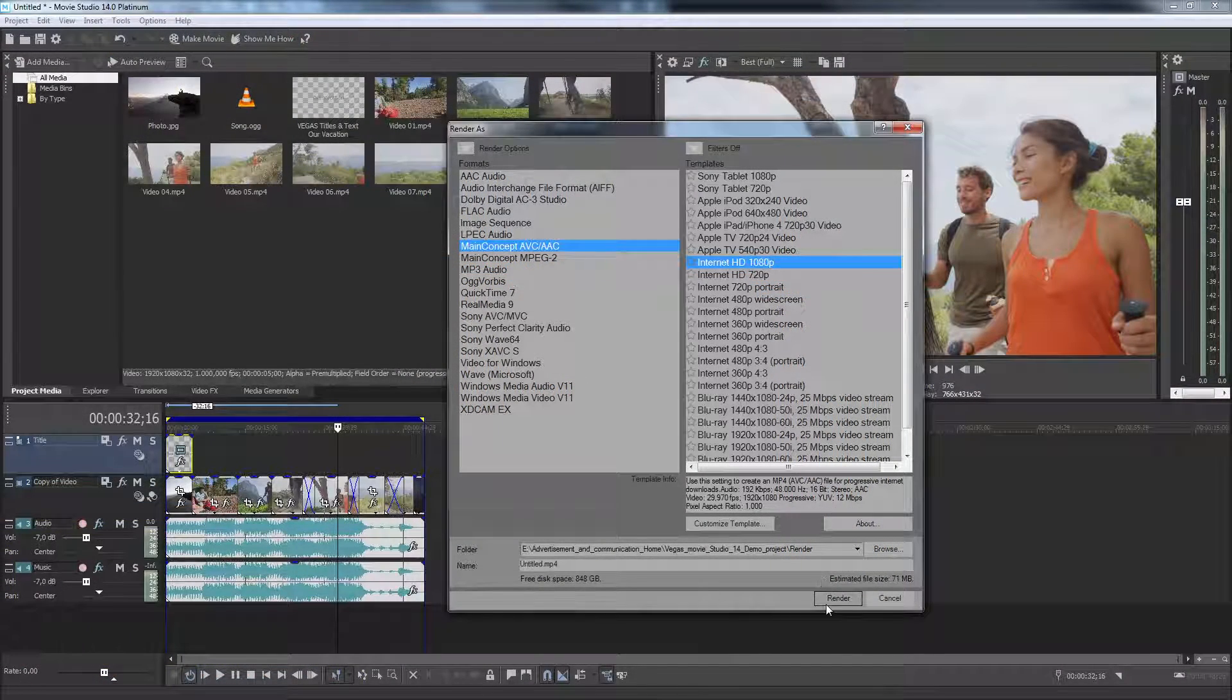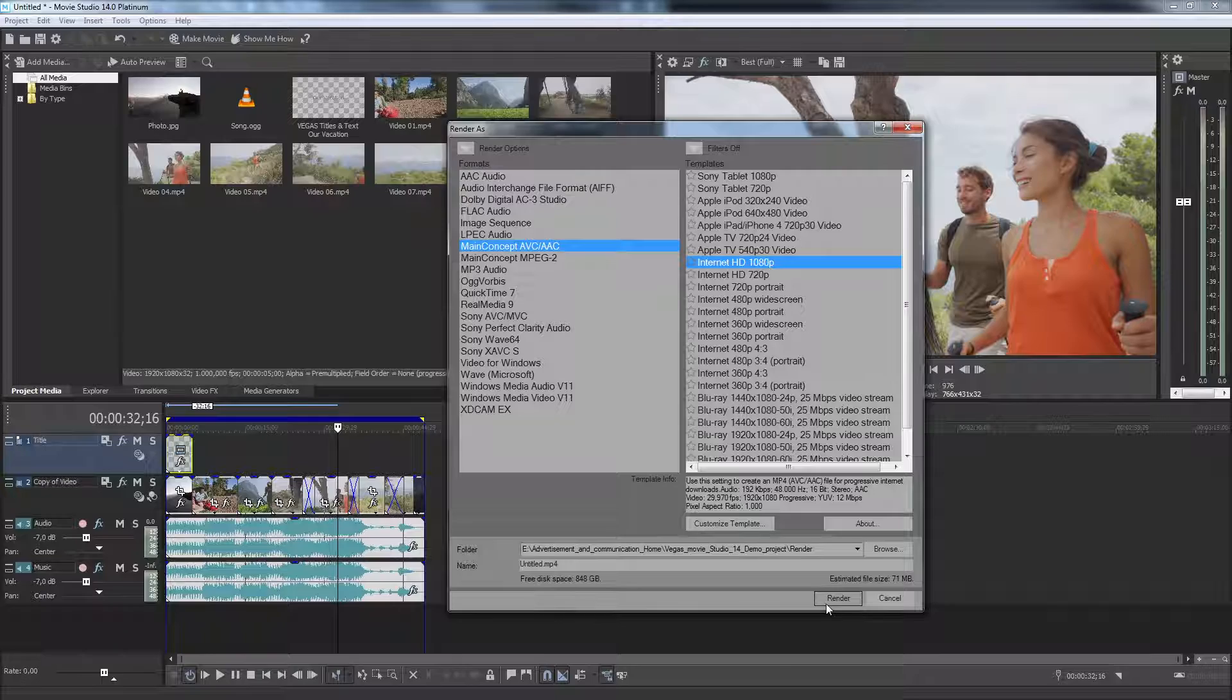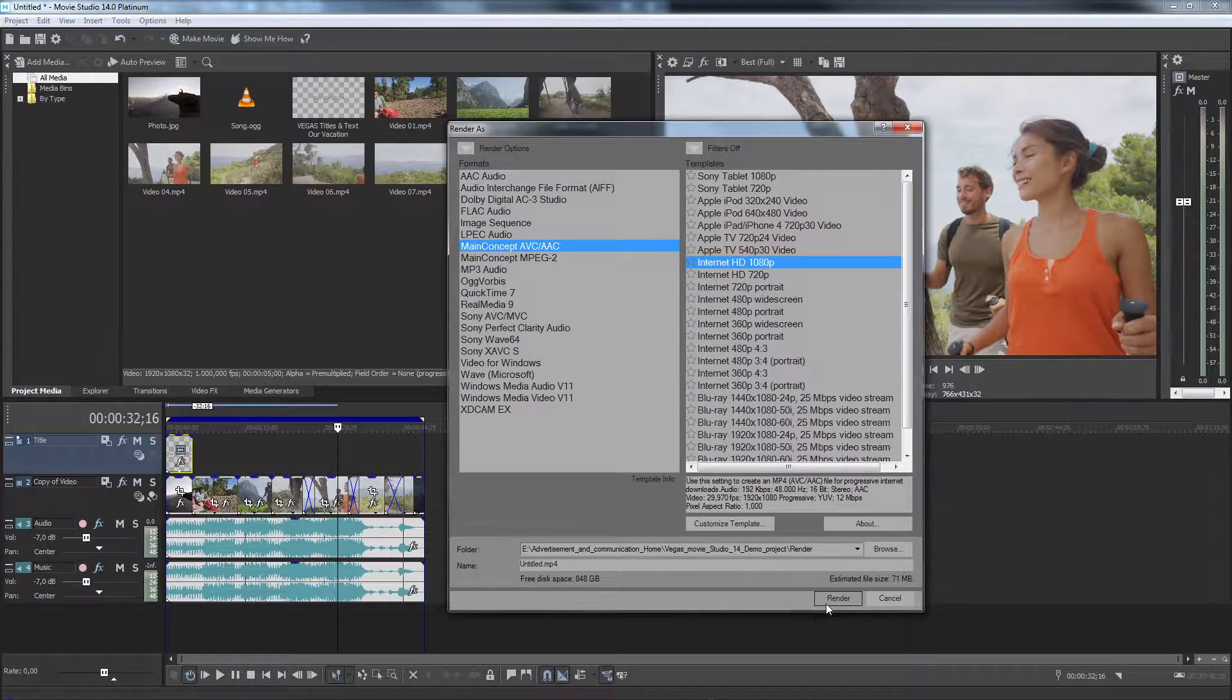After you've selected the format and template, click the Render button to create your video file.